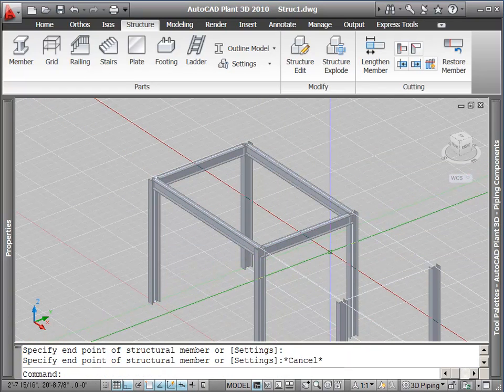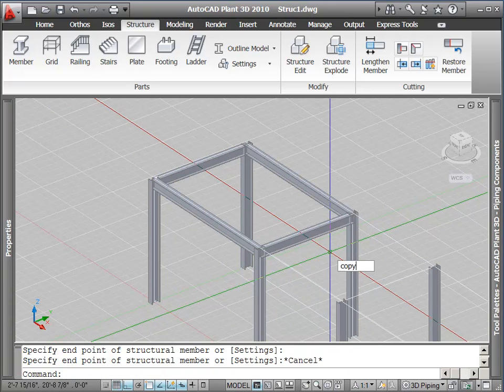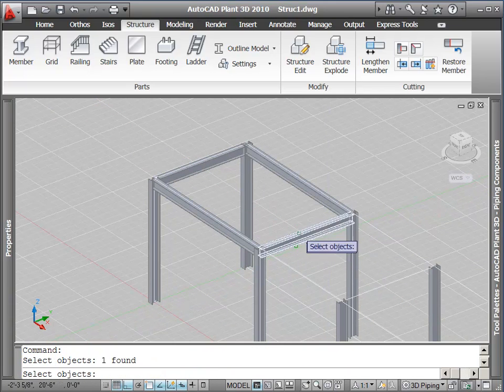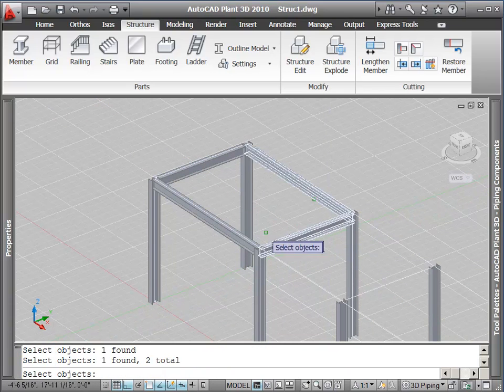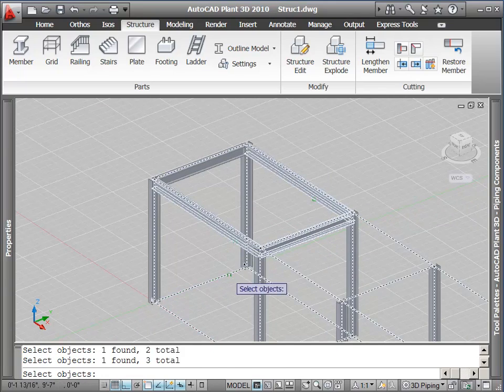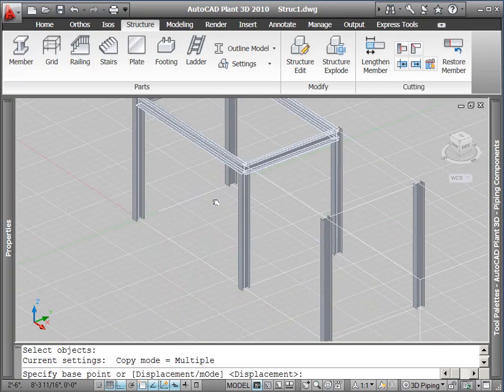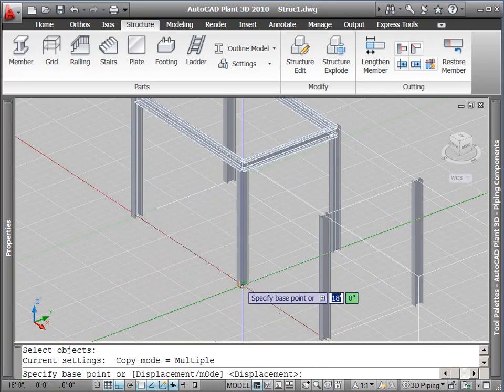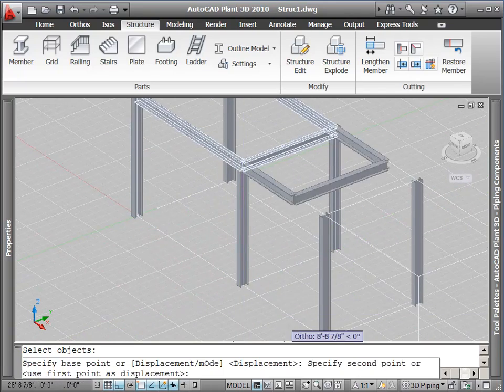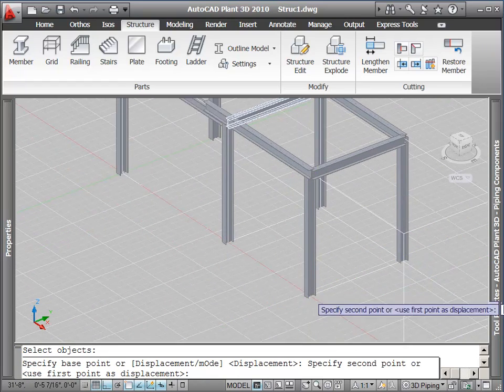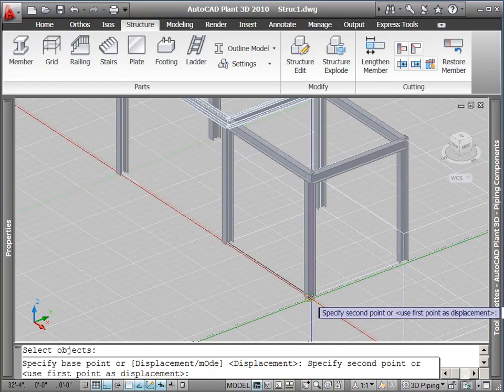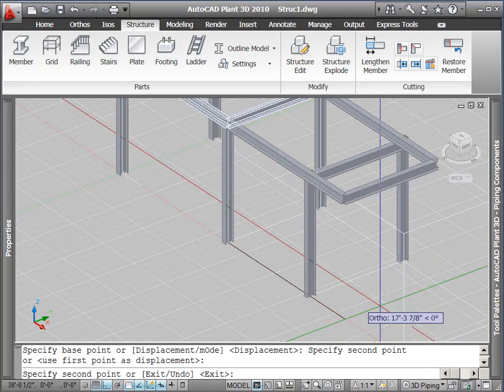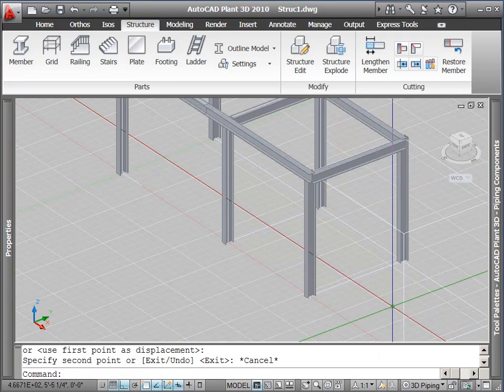Now the bays on this grid are not evenly sized. So when I use copy, some of the lengths of the beams will overlap. After I place these beams, I will use grip edit to adjust them to the proper length.